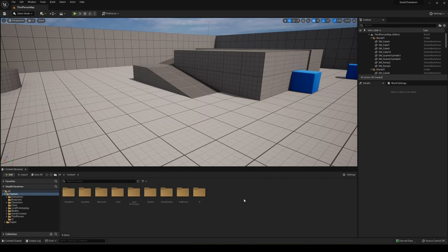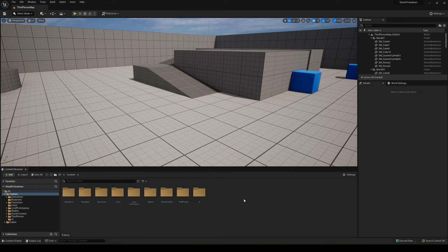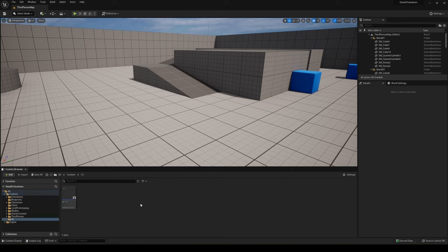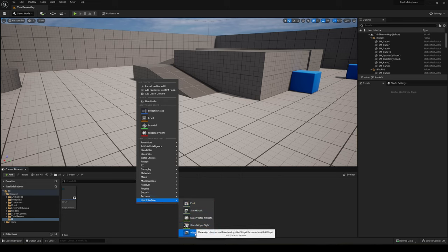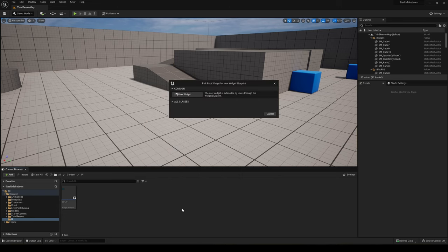Alright, so first of all, we have to create a widget that will display our image. In my case I have a folder here. So let's just go ahead and right-click, we're gonna go into User Interface and select Widget.